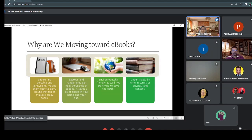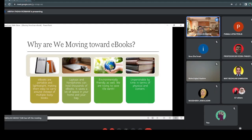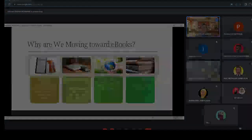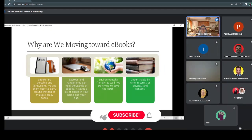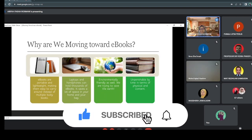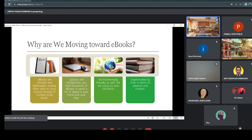The next advantage is that ebooks are unperishable by time, both physically and in terms of content. For old books, you can see that pages have tarnished. Hard copy books take a lot of time to publish and it's not easy to update the content. But for ebooks, it's easy to simply update the content and convert it into an ebook in the blink of an eye. Also, our new generation really loves to view their materials on their handphones or laptops.